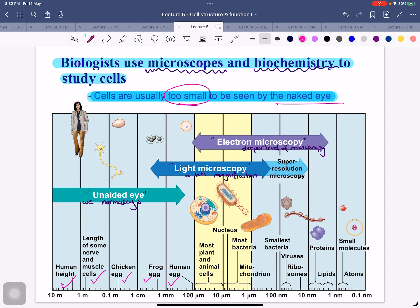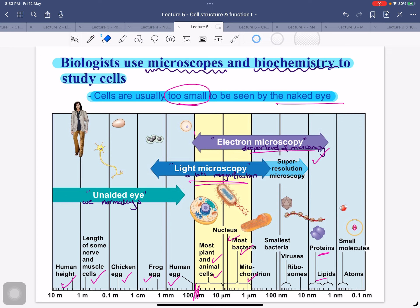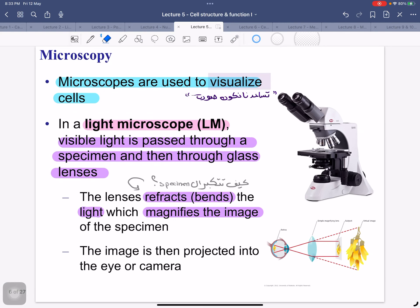The human egg, most plant and animal cells, most bacteria, the nucleus, and mitochondria — for these we need light microscopy, meaning we need some magnification. With electron microscopy we go deeper — we can see proteins, lipids, and small molecules. We use electron microscopy when we want to go to a deeper level to see very fine details.